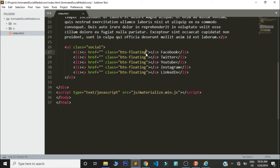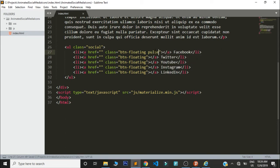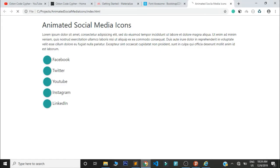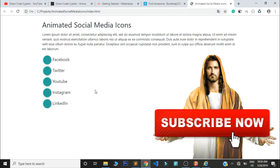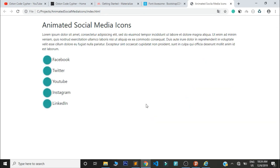Now let's add that simple animation that you saw — the pulse animation. Right after the btn-floating class, add the class of pulse. Go ahead and add this class to every anchor tag. When we refresh the page we'll have that pulse animation, and you can see how it's very very simple. Now let's start working on the icons and the colors of those social media platforms.